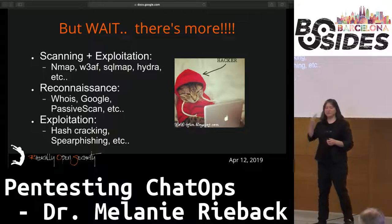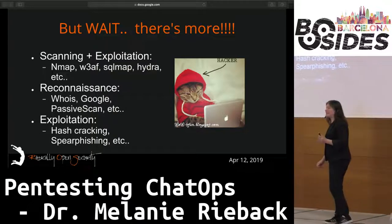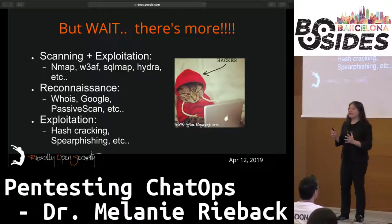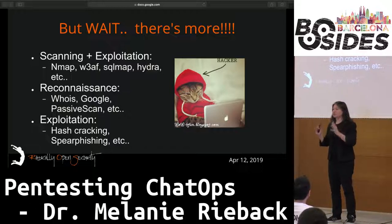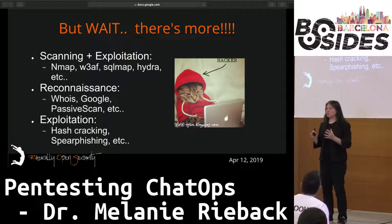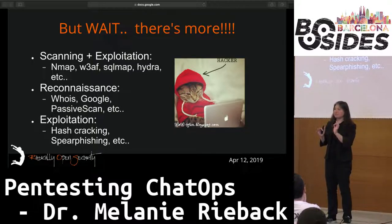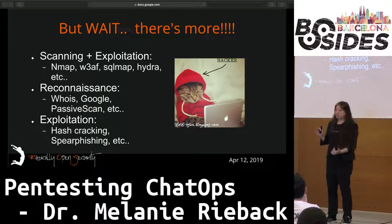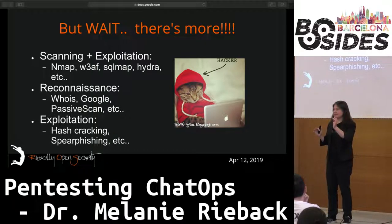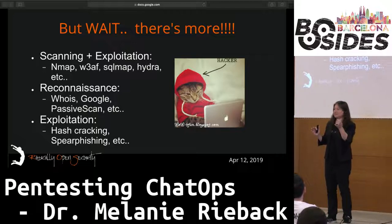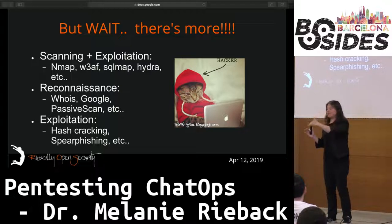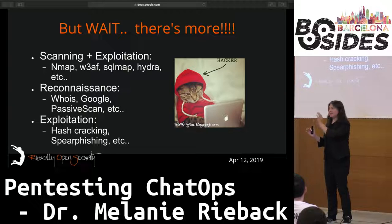Another thing we can do using chat ops that I think is really quite unique is phishing. For a general-purpose phishing assignment, we have built a toolkit that we've also open sourced. With one particular chatbot command, we can take either a mailing list, a text file, or a webpage, scrape it, instrument those links automatically to point to our web server, and then use the Slack API to take the hits on our web server and inject them into our chat. The chatbot then says 'this email address just clicked on this pretext at this timestamp.'